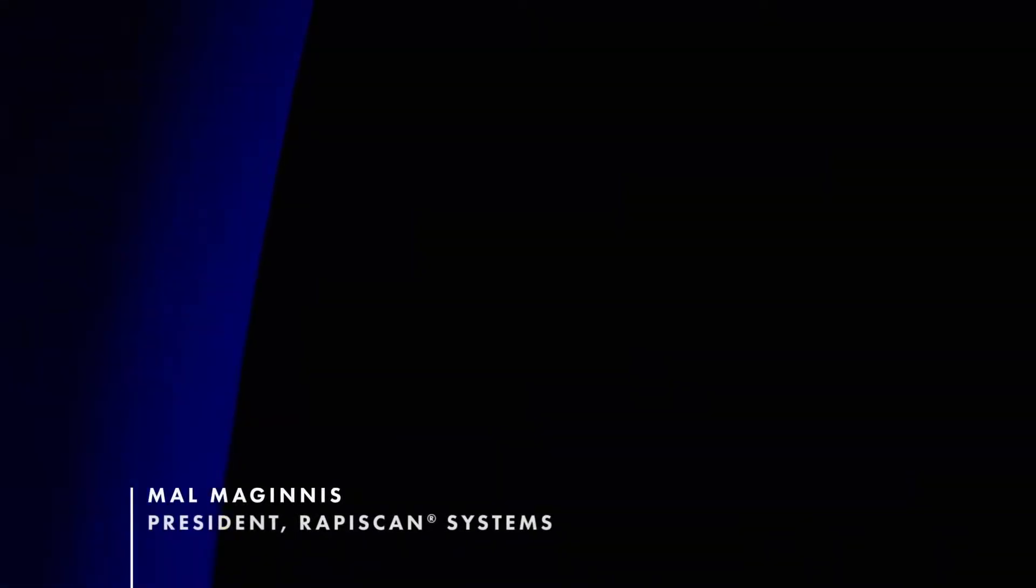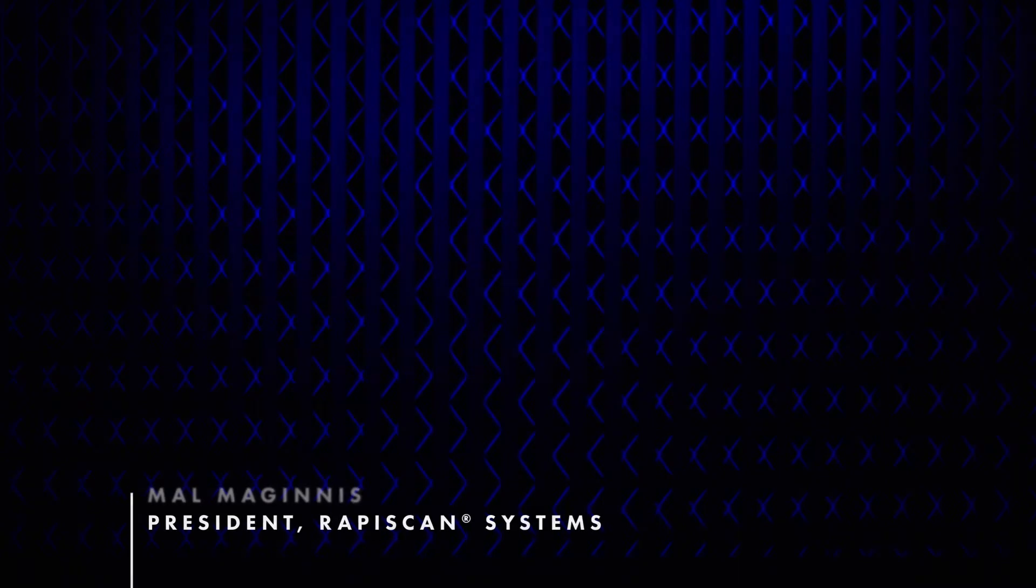We believe in a future that is safe for everyone, which is why at Rapiscan Systems we are committed to providing the best possible solutions to meet your needs.